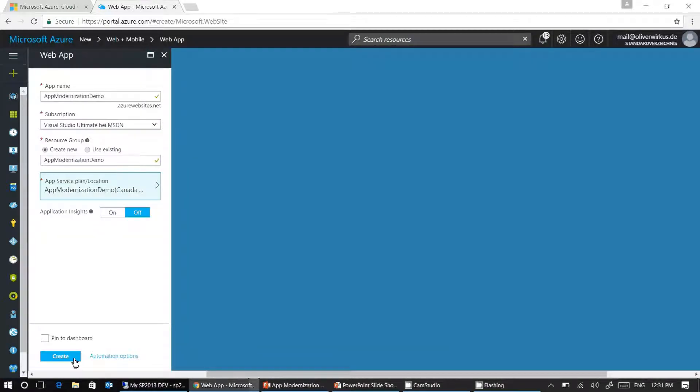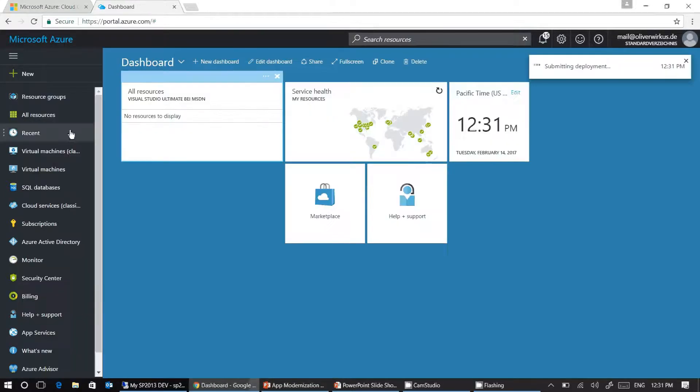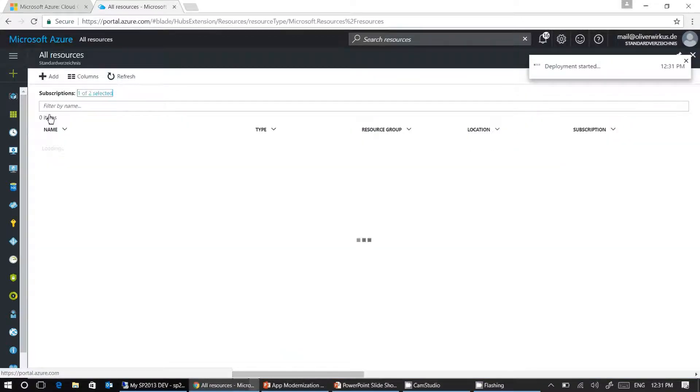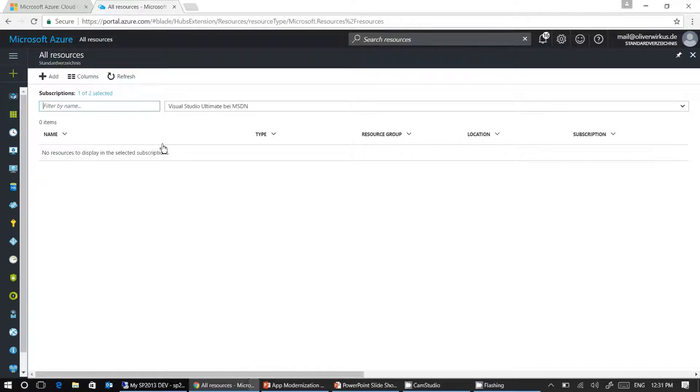And click on OK to create our web application. This will take just a couple of seconds. Let's go to all resources here and wait until Microsoft Azure has created our app service and app service plan.